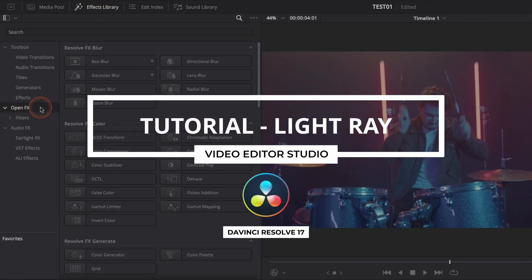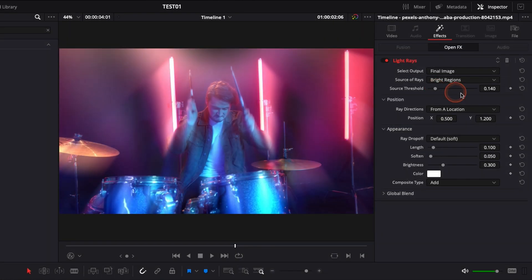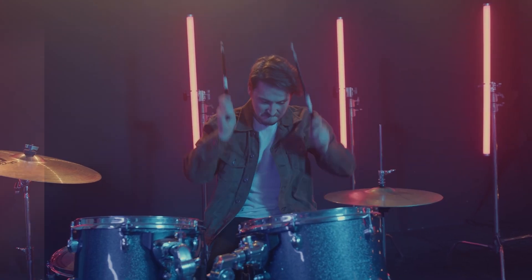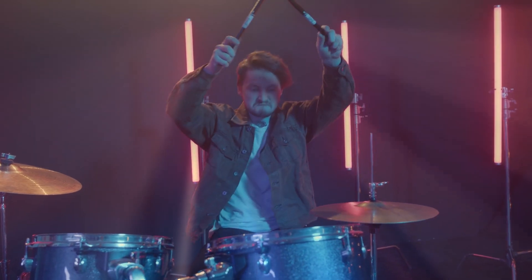Hi everybody, Jeremy here from VideoDuty Studio and today I'm gonna share with you how to add light rays to your footage in DaVinci Resolve 17. Let's check it out.